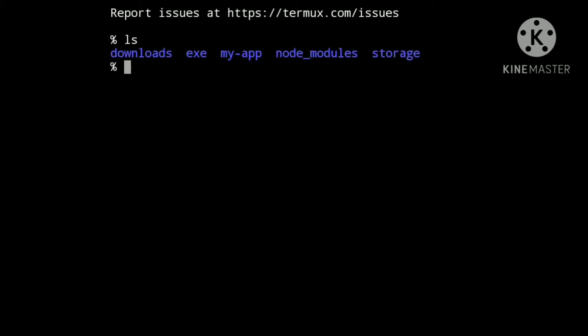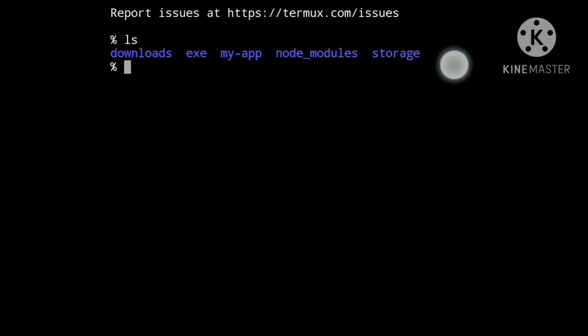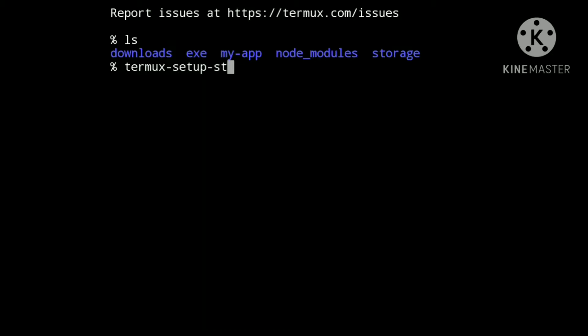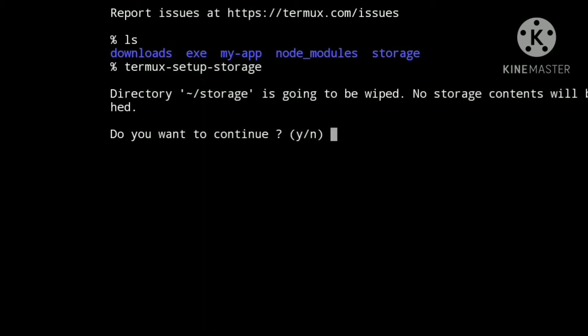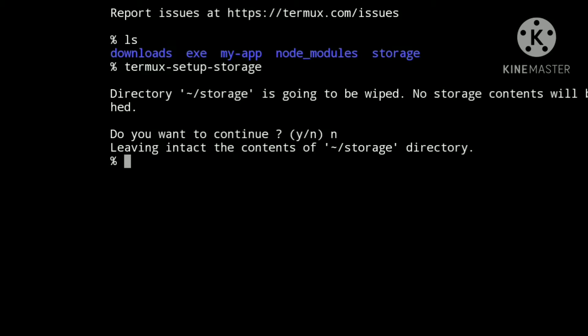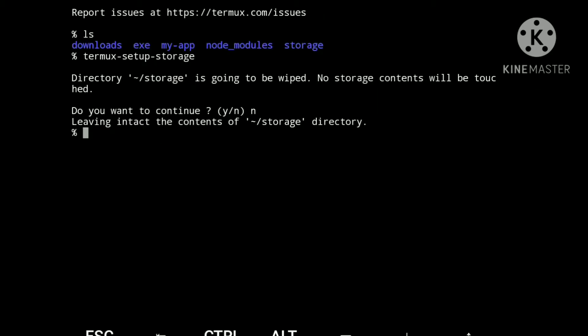Using ls to see what is inside the current directory — you will not be able to see the storage, that is the internal storage. Now we will see how to set up this storage. To set up storage we have to run the command termux-setup-storage. I have already done that, that's why it is showing this prompt, so I am going with no here.